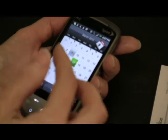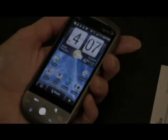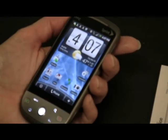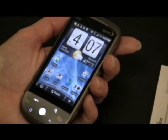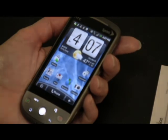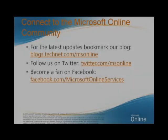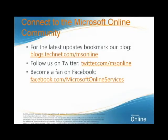You can allow your phone to auto sync with your corporate exchange server, or the HTC Hero can actually let you manually sync your phone at your own convenience. Connect to the Microsoft Online community for all the latest updates. Bookmark our blog, blogs.technet.com/msonline. Follow us on Twitter at msonline or become a fan of our Facebook page.